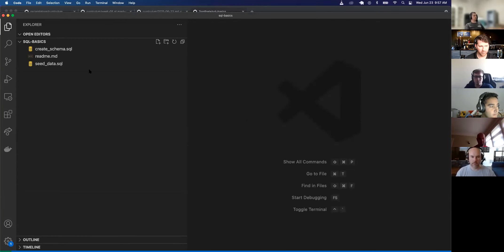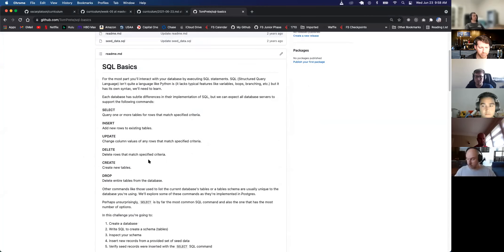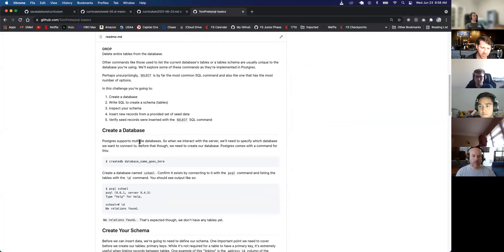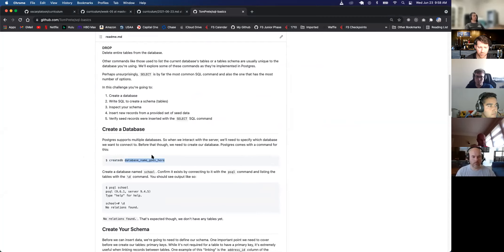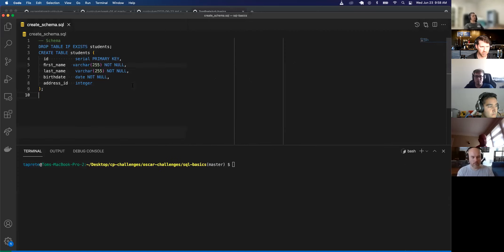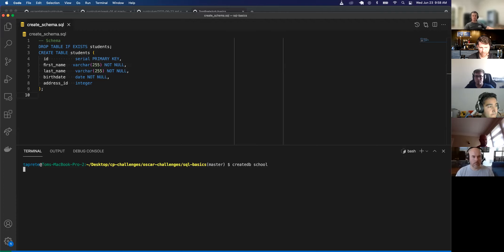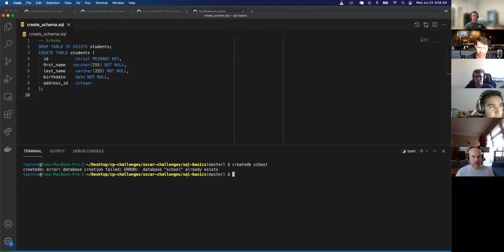So the explorer window is within sql-basics. Let's open up the create schema. We have a schema there — let's read through the readme. Postgres supplies multiple databases. Postgres comes with a command: createdb followed by the database name. So create a database called 'school'. I'll open the terminal, close the explorer, and run createdb school. Oh wait, I already have a database named school, so I need to delete that first.